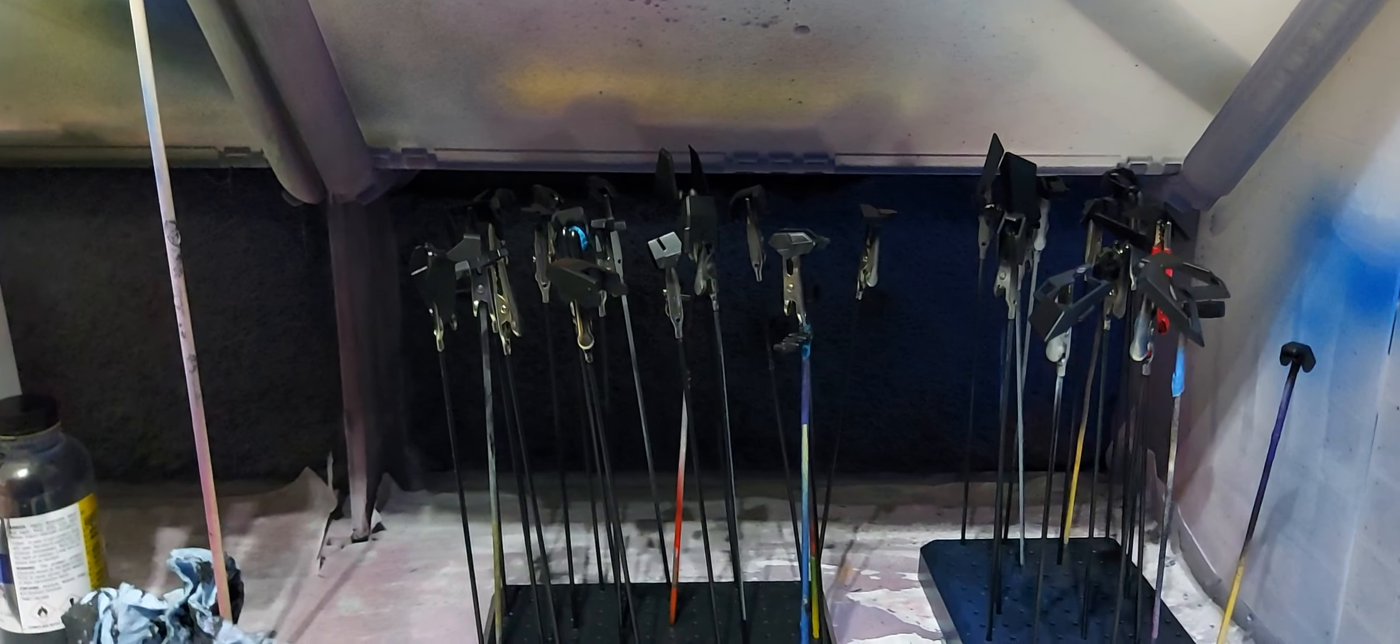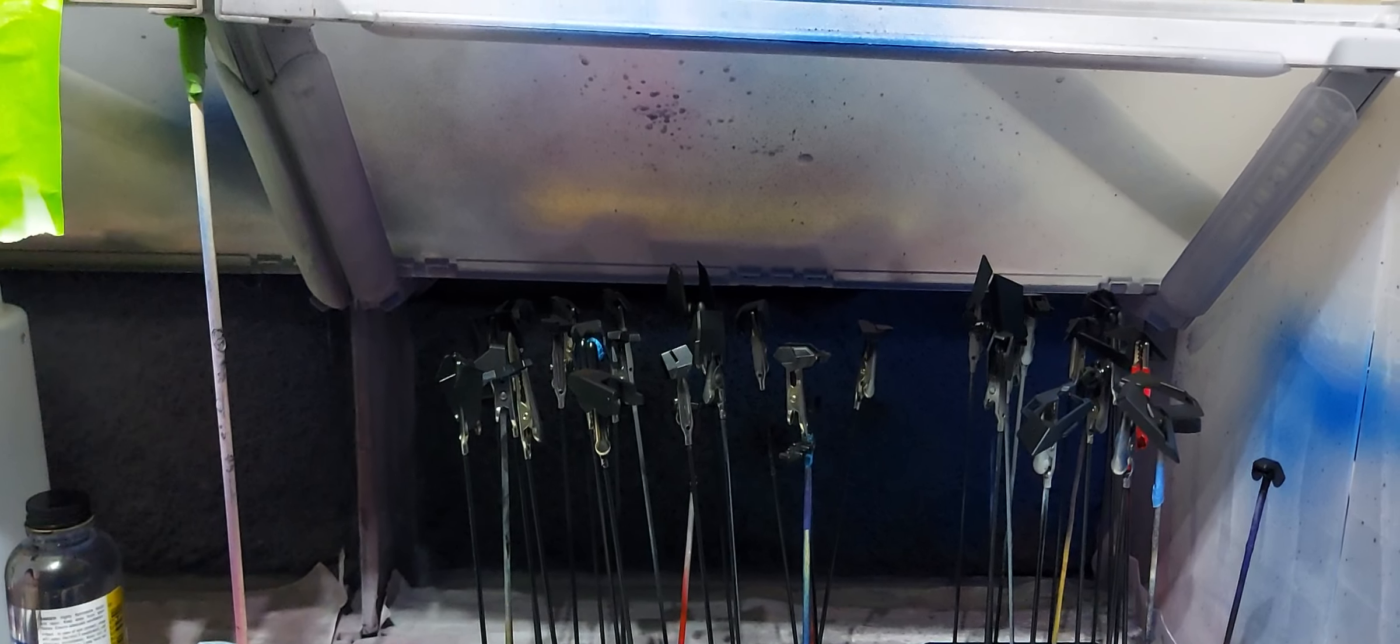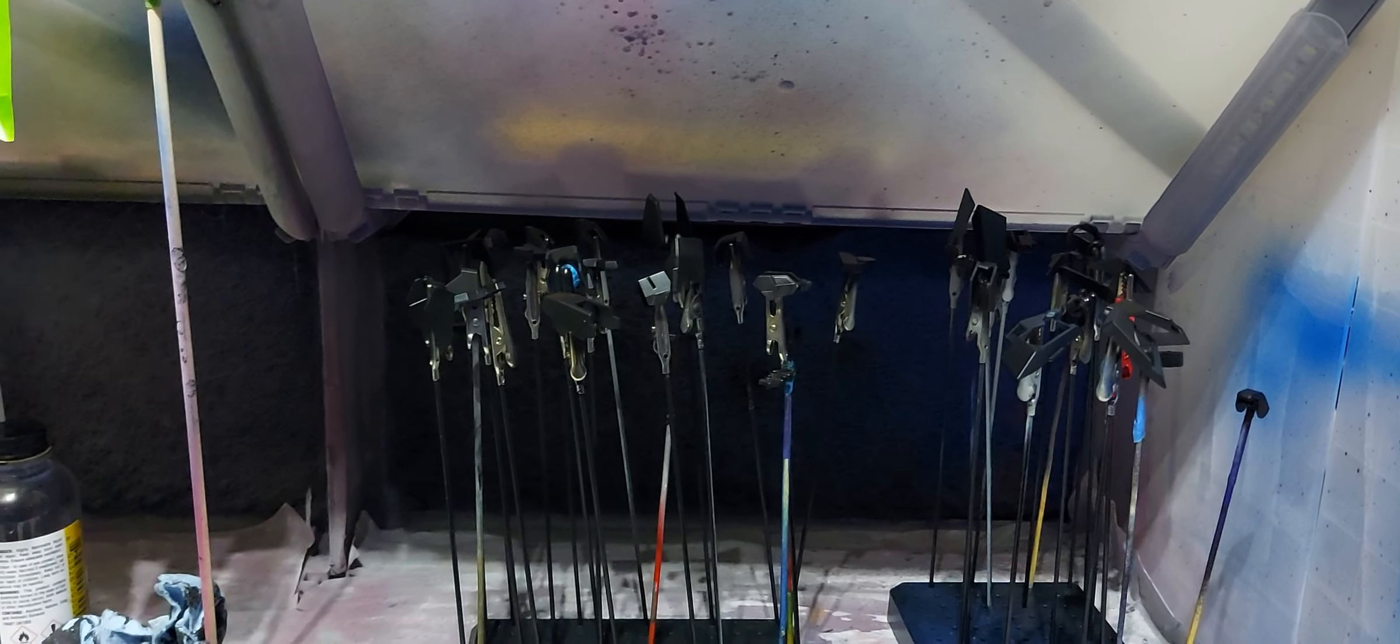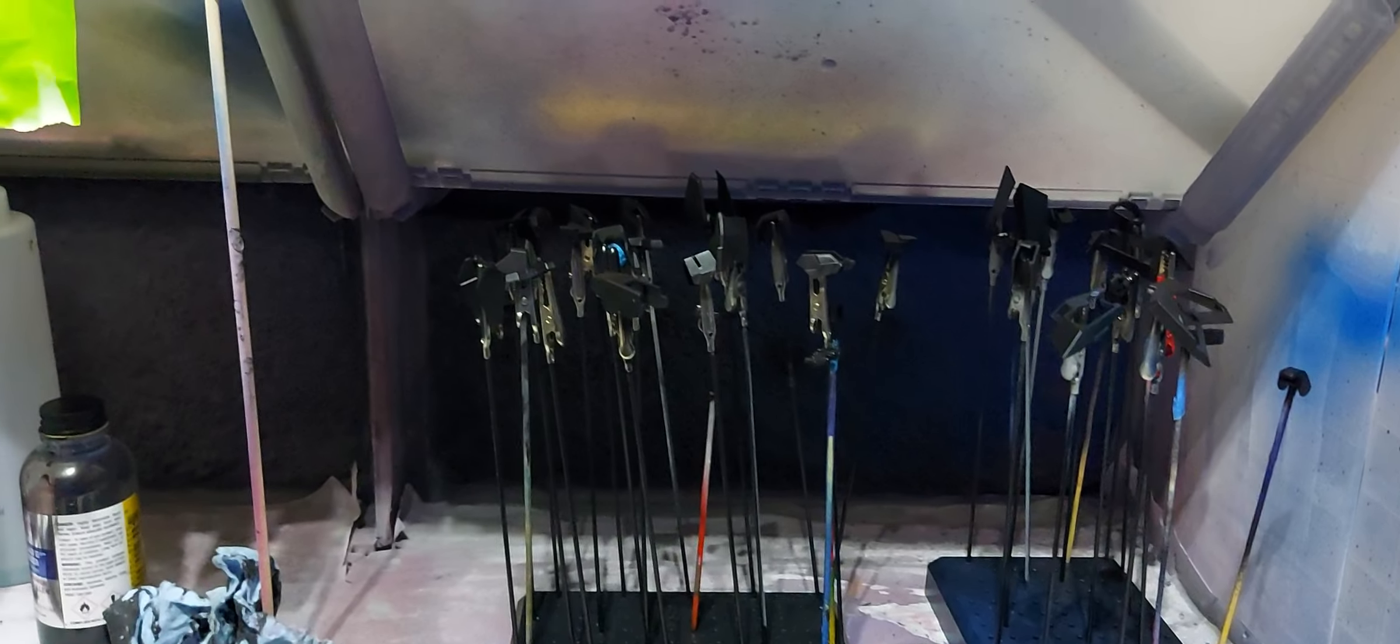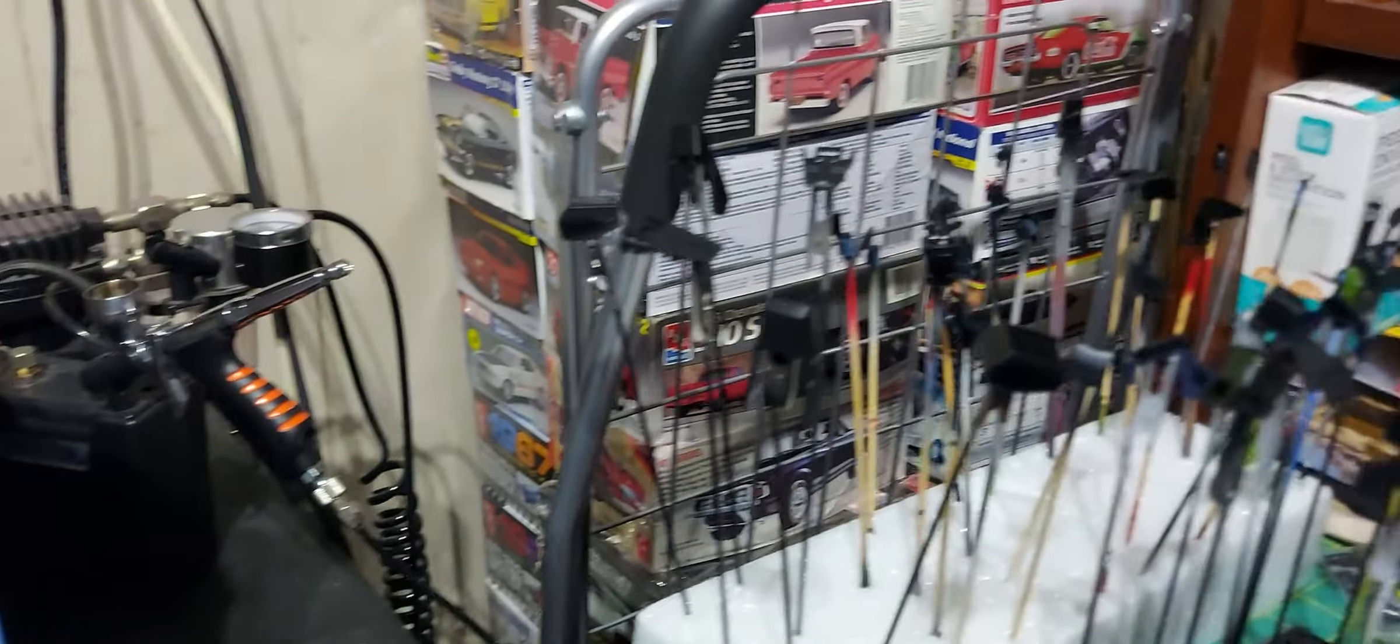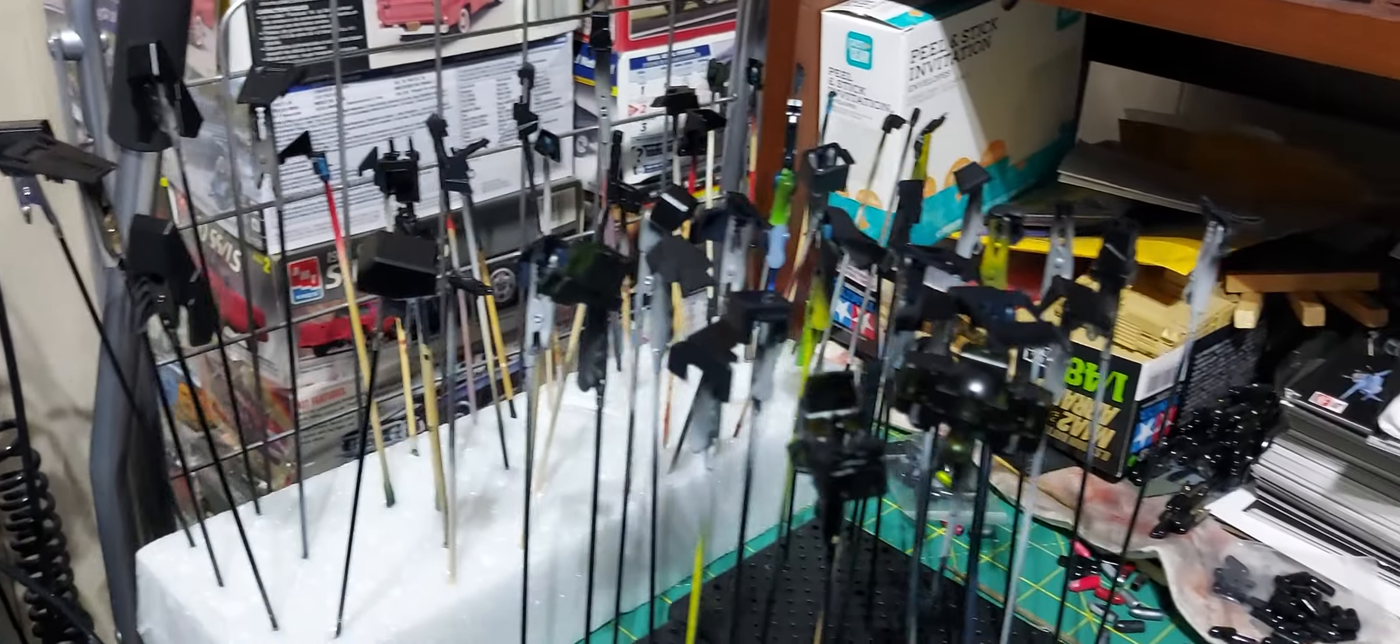Happy Thursday everybody, this is my first update for the Bandai 2023 Bandai group build me and Papa Dan are hosting. As you can see, I've been a little busy.